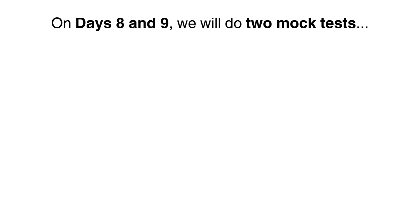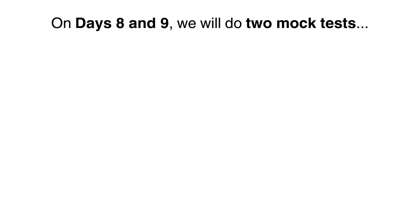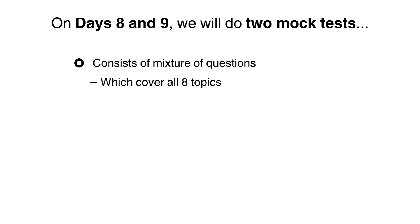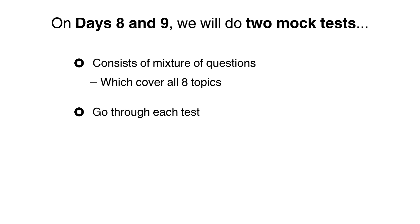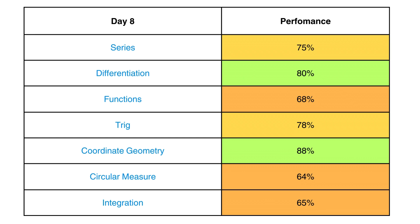Week 2: Target Practice. On days 8 and 9, we're going to do almost like a mock test. We'll do 2 tests which will consist of a mixture of questions that covers all 8 topics. When you finish each test, I want you to go through it and record your performance for each topic.